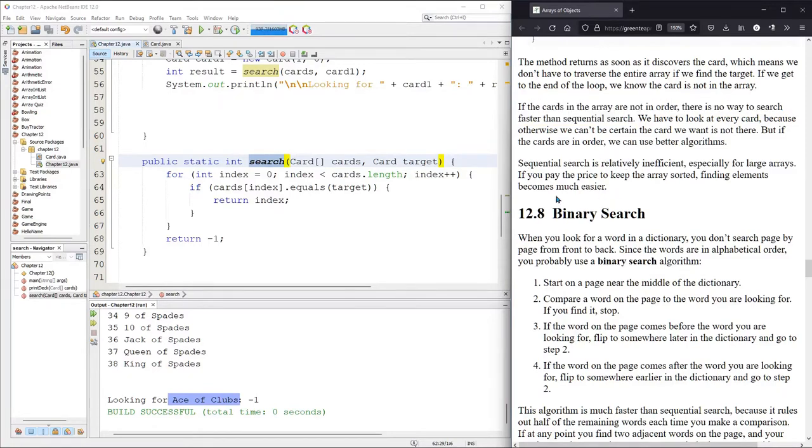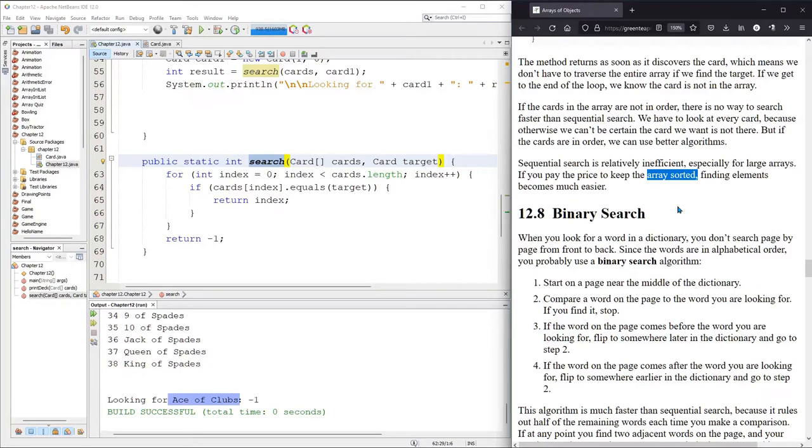But if you know your array is sorted, if it's in order, meaning if the zero element is less than the first element, and the first is less than the second, and the second is less than the third, and the third is less than the fourth, et cetera, you can do a very fast search.